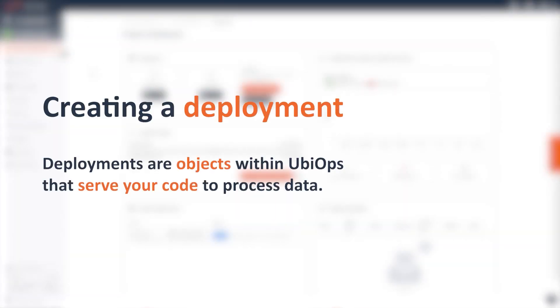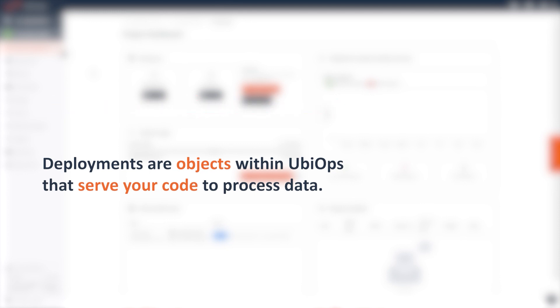All right, now that we have an account, let's make our first model. For this demonstration we'll be using the web app, but rest assured this can also be done using the UbiOps client library or CLI.